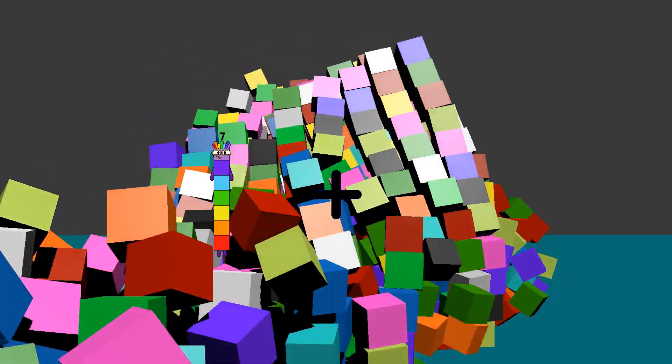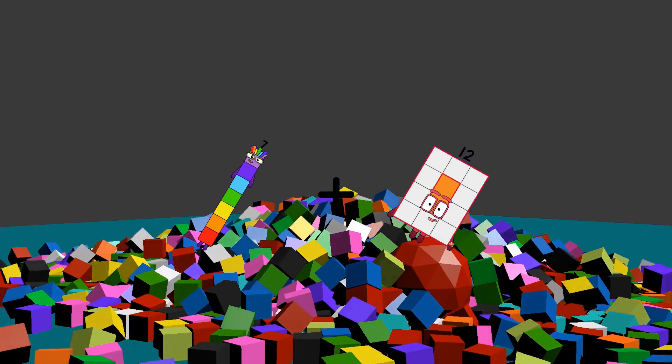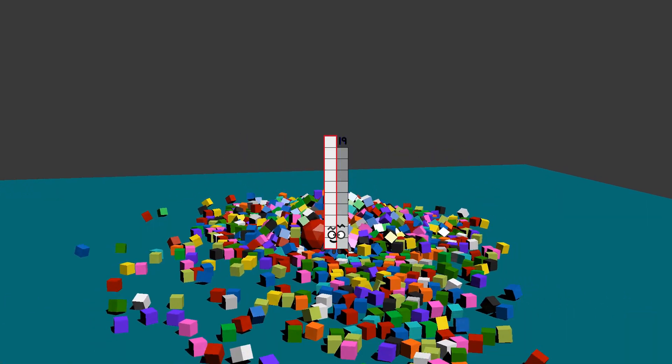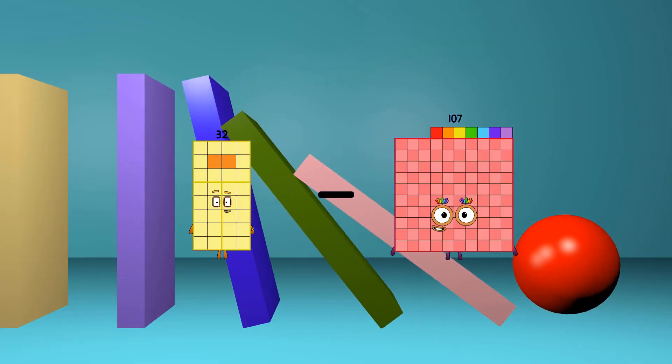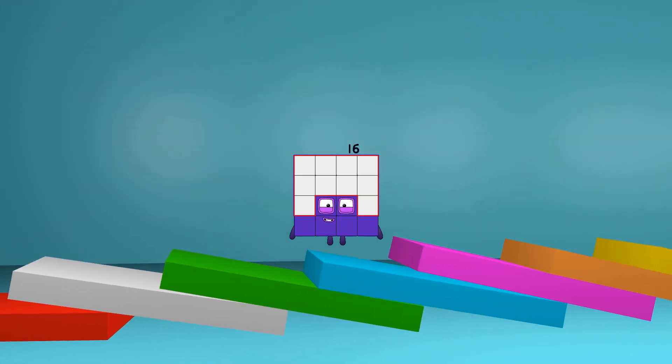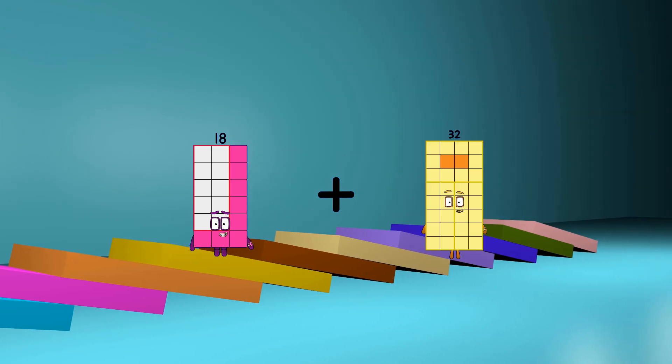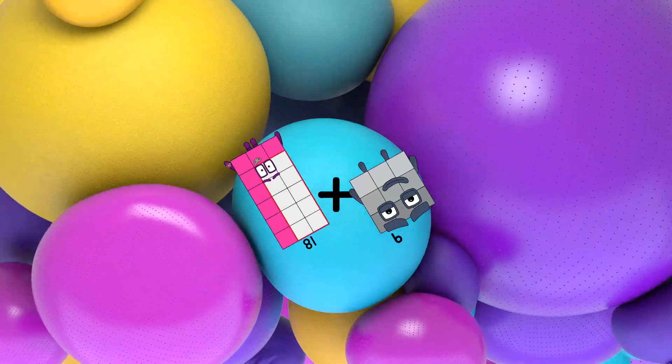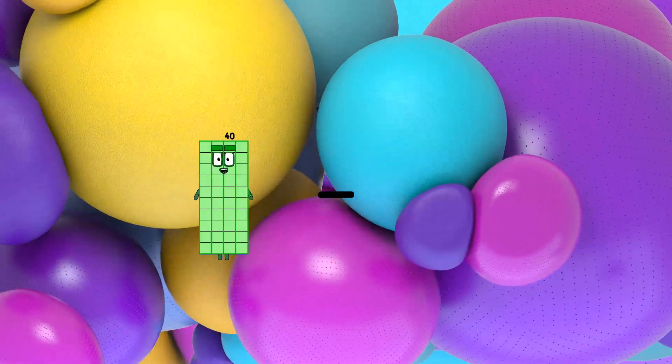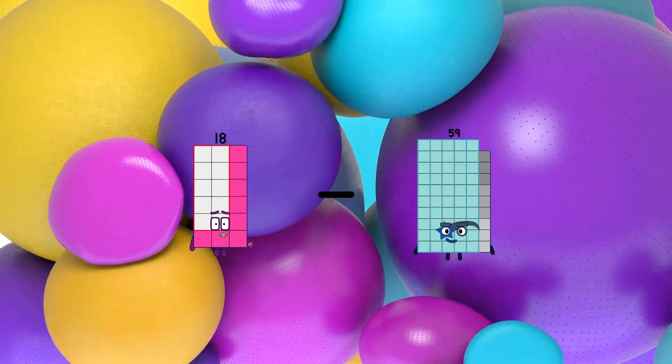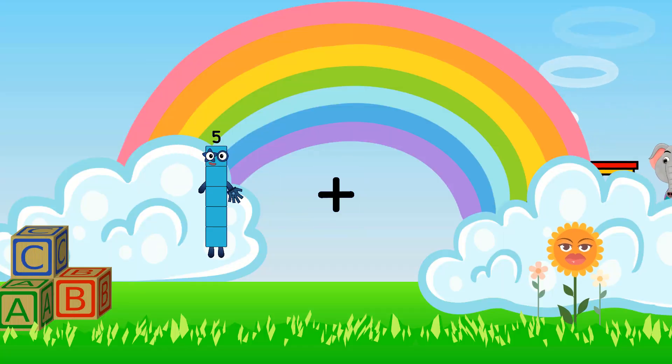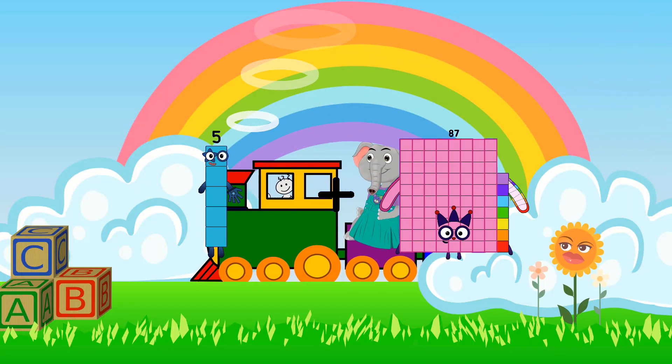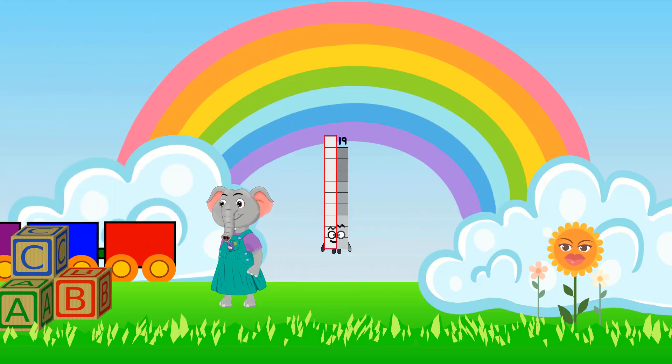7 plus 12 equals 19. 32 minus 15 equals 16. 18 plus 9 equals 27. 18 minus 12 equals 6. 5 plus 14 equals 19.